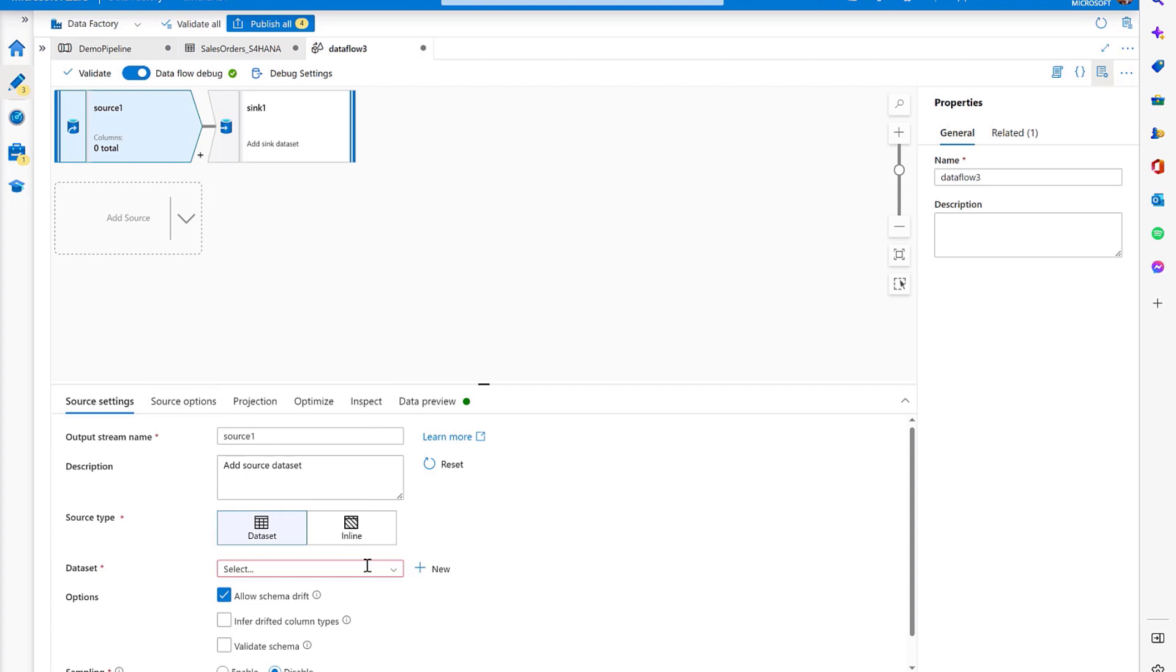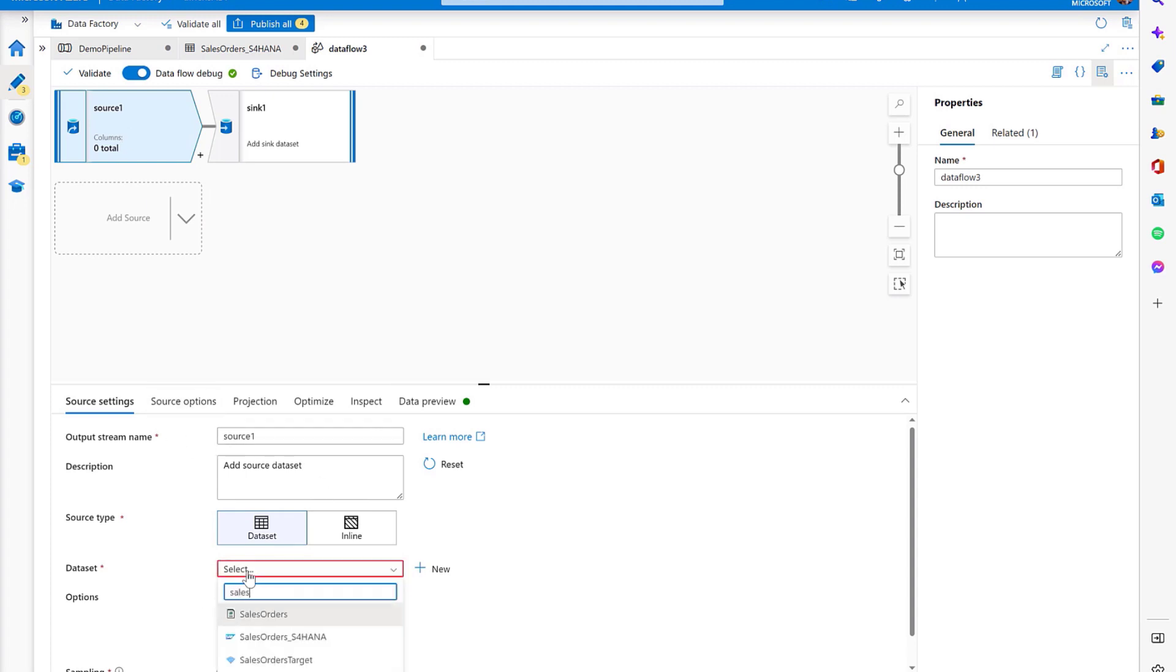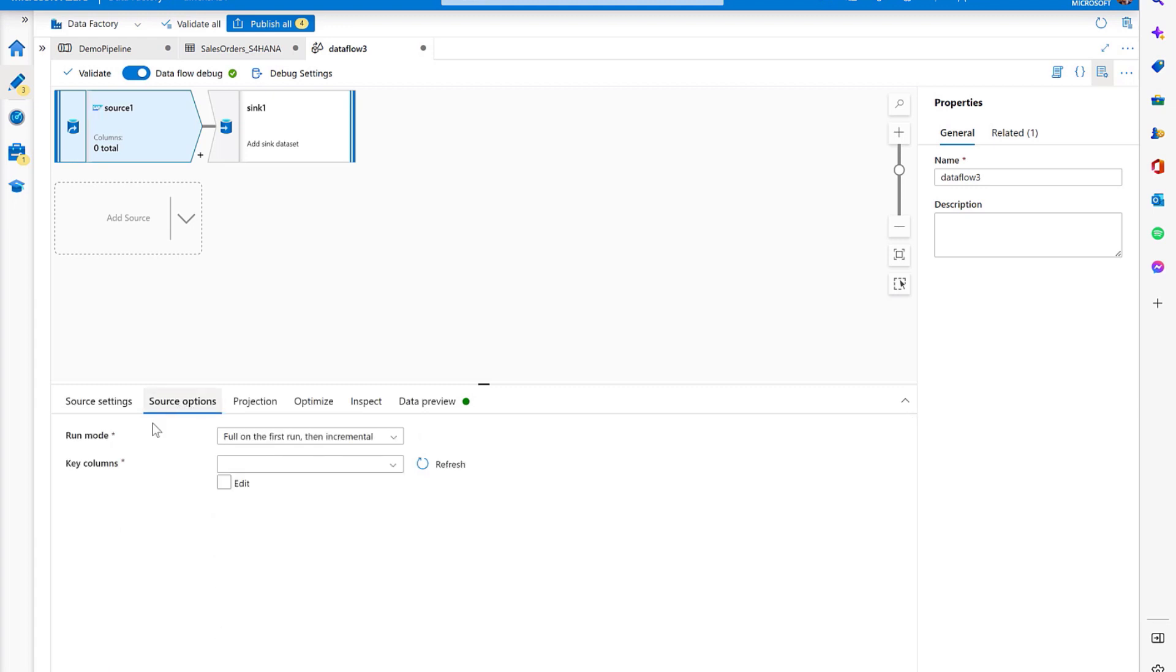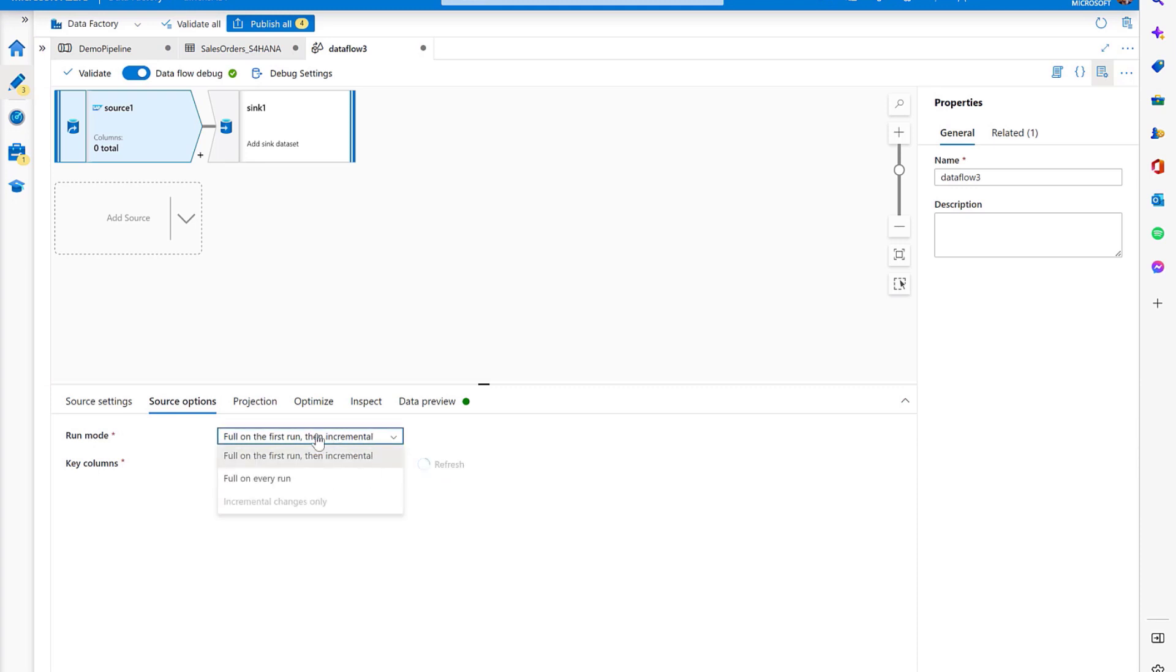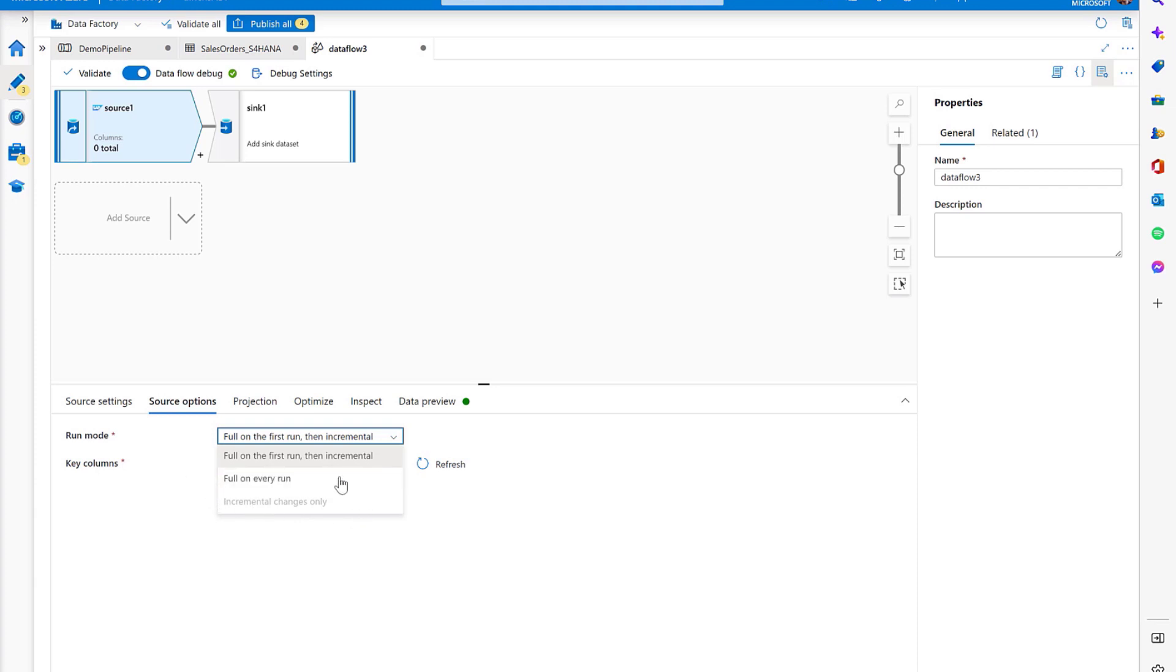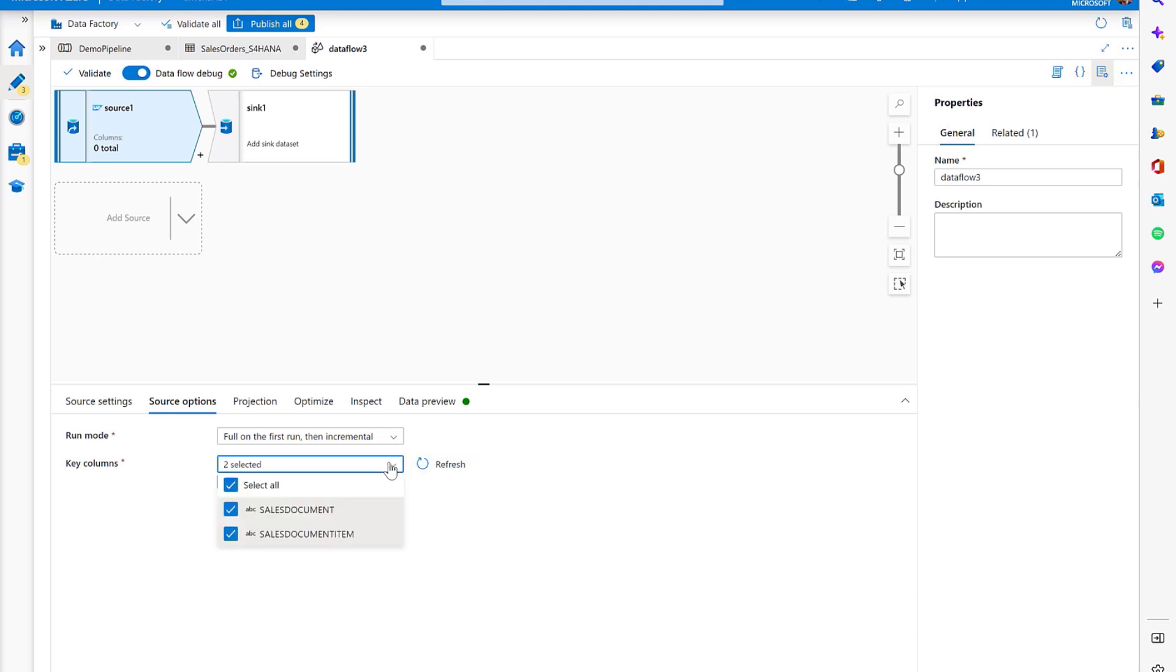We'll do a simple scenario which reads the change data from SAP and applies the changes to a delta table in ADLS Gen2. Let's add a source followed by a sync. In the source settings, we select the dataset which we looked at earlier, sales orders coming from S4 HANA. And in the source option, we specify the run mode and key columns. The run mode allows us to specify whether we want to do a change data capture process, which would be full on the first run then increment, full loads only, or full on every run. We can retrieve the key columns from the source automatically and check whether they're correct.